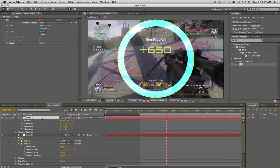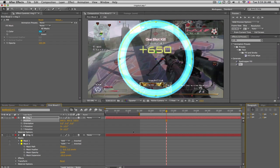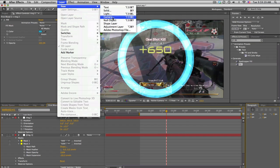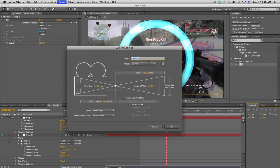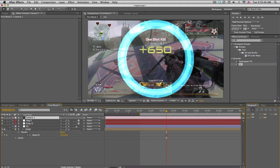Take the second ring, call it Ring 2, and push it back in Z space maybe 100 pixels for now. We'll also make a new camera — 35 millimeters should be okay — click OK.